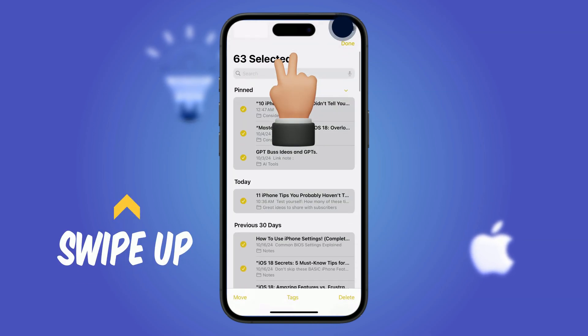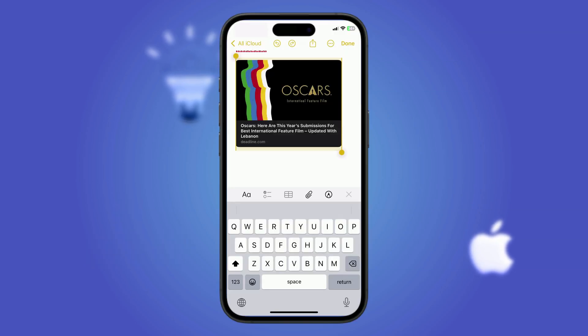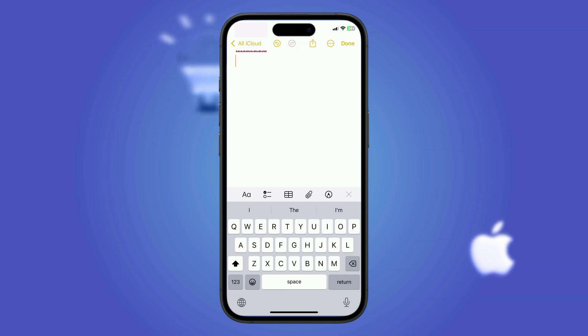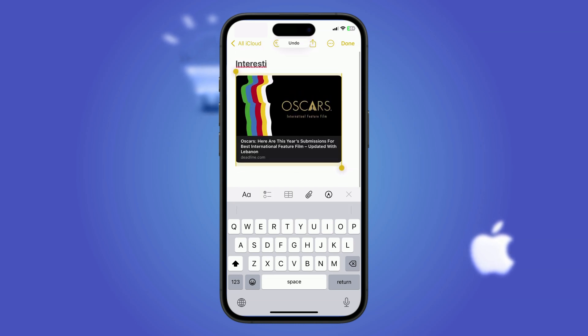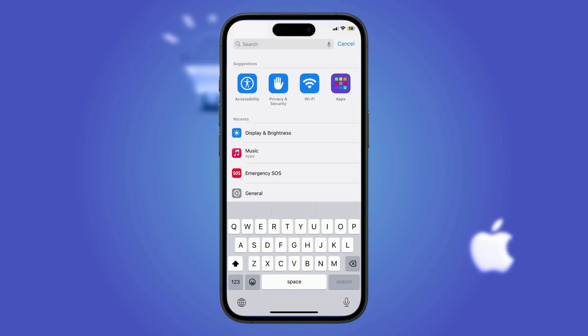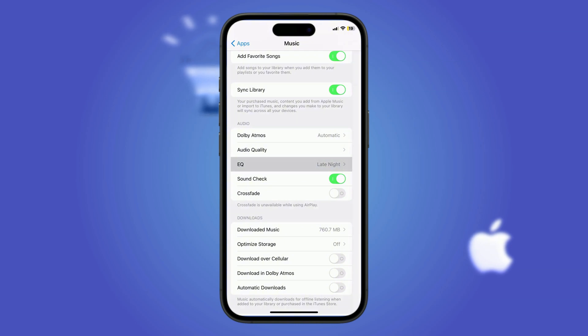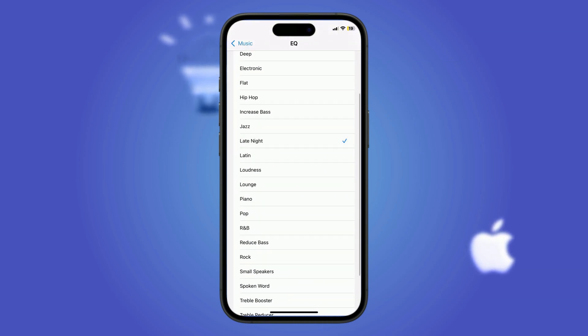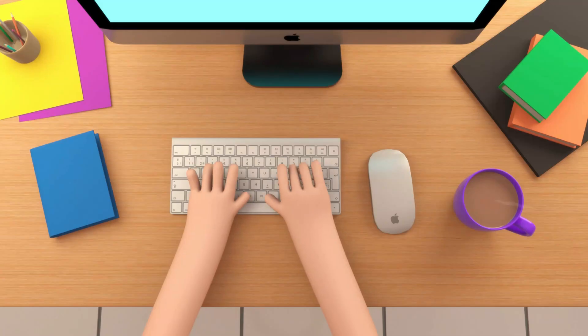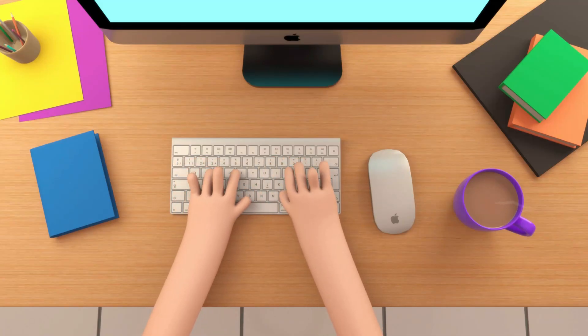How to undo text deletions or any accidental action: swipe right with three fingers to undo, or choose Undo from the pop-up, or shake the iPhone — it's all the same. How to boost iPhone volume: go to Settings > Music > Equalizer and select Late Night for a noticeable audio boost, perfect for noisy environments.